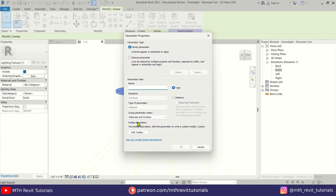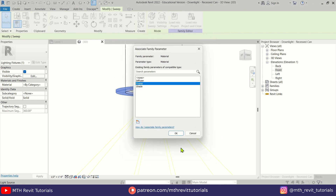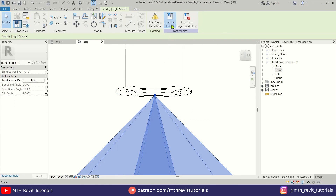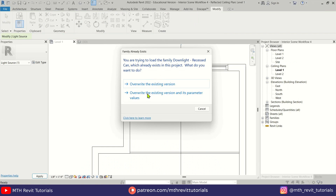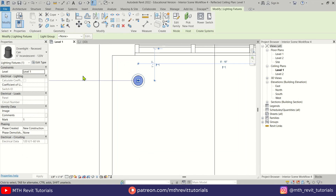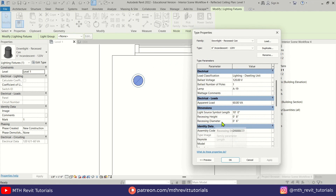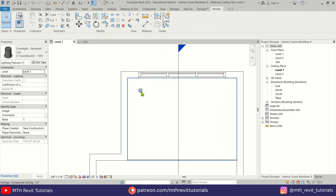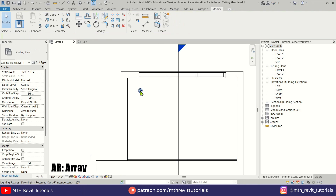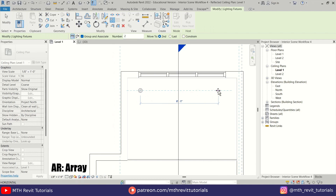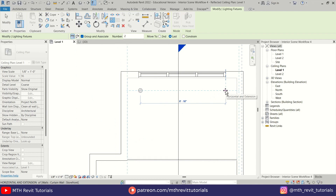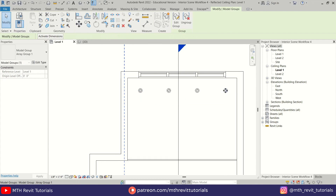Let's quickly assign a material parameter to this sweep and load this family back into our project. I'm going to adjust the size of this light fixture — let's try 3 inches. Perfect. Now I'm going to create an array to generate multiple instances of these.